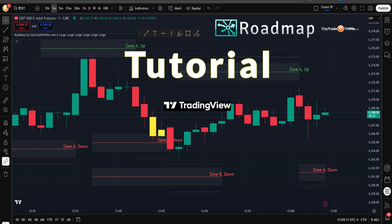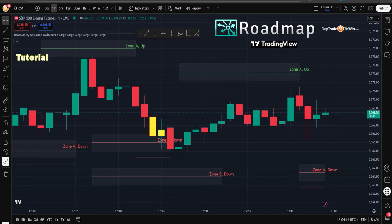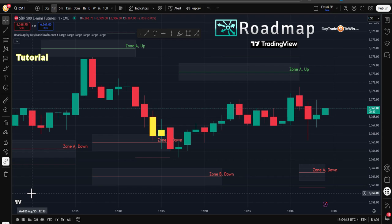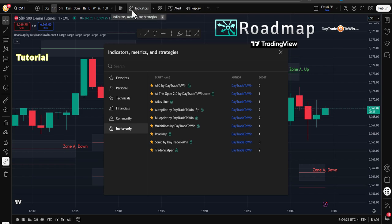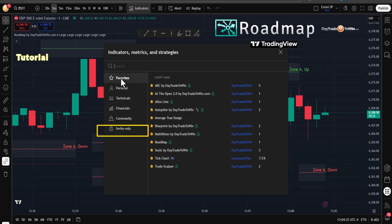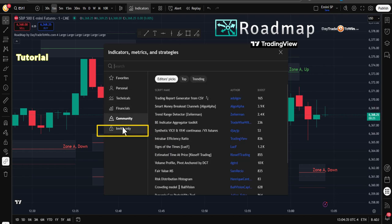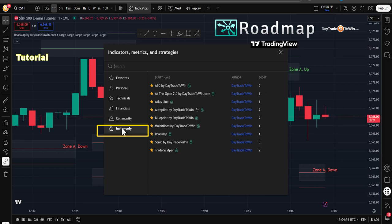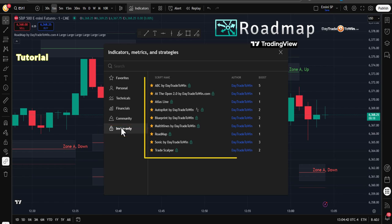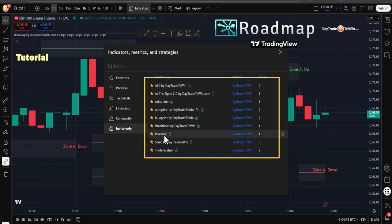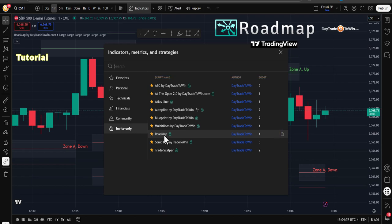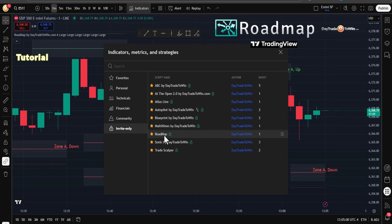When you first bring up TradingView, check your email to make sure that we've activated you. It may take up to half an hour or an hour once we get your email in order to activate you. You're going to come here to Indicators, and when you click on this Indicators tab, you have a few options. You want to go to Invite Only — this is where you're going to locate all the Day Trade to Win software, which is proprietary. You may have the ABC if you're in mentorship. Now we're going to come here to the Roadmap and just click on it once. I already have it added to the chart, so just make sure you add it just once.